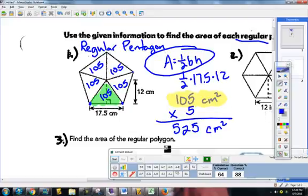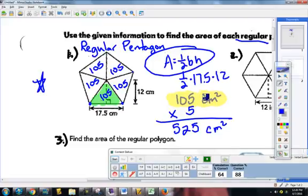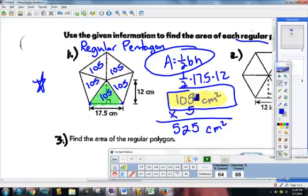The biggest mistake I see students make: they get to this step and they put 105 as their answer. It happens every single year. I might give them a half point because they're getting the thinking right, they just forgot one very important step. I didn't just give you a triangle - I gave you five triangles. Think of it that way.